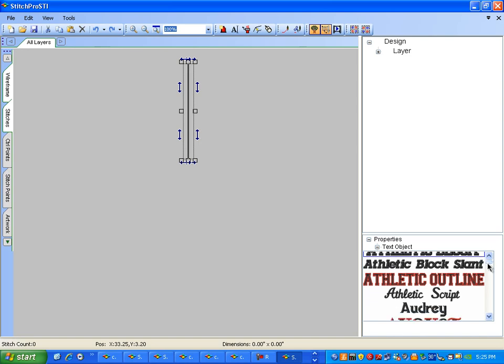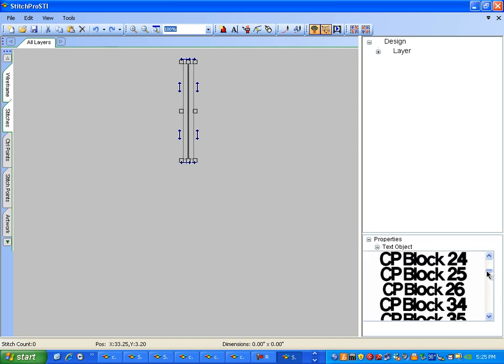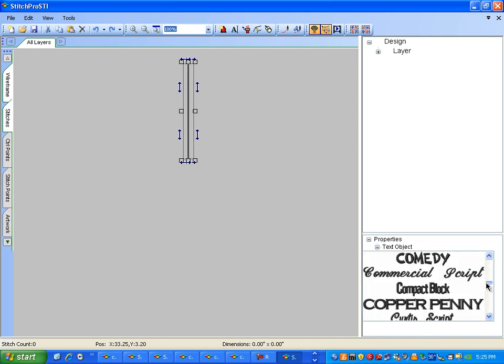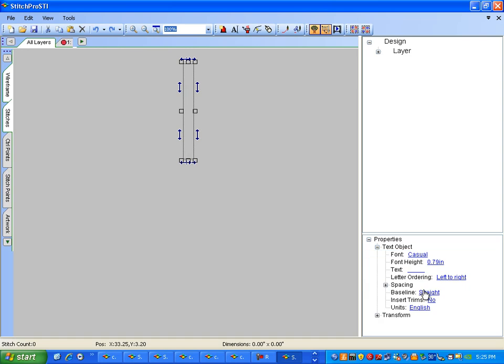At this point, you'll see all the lettering styles that you can choose from. Let's choose Casual.